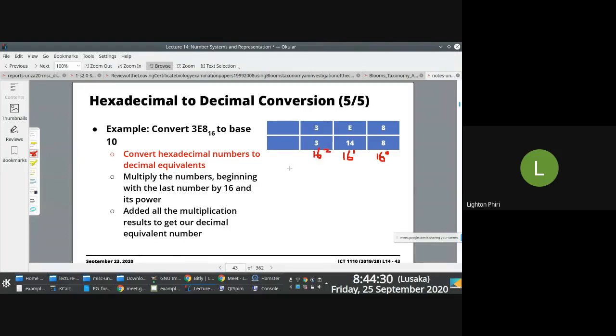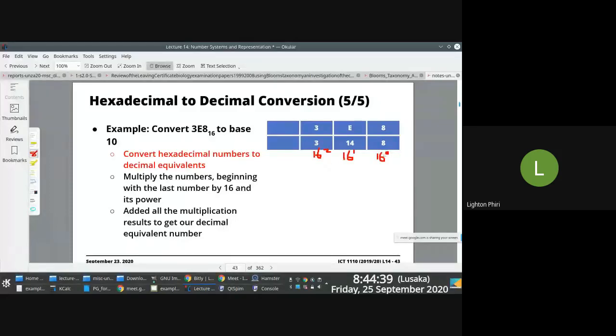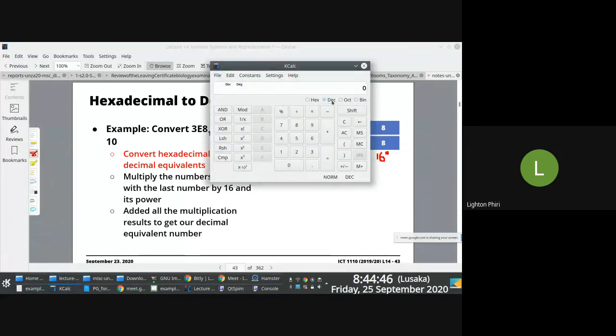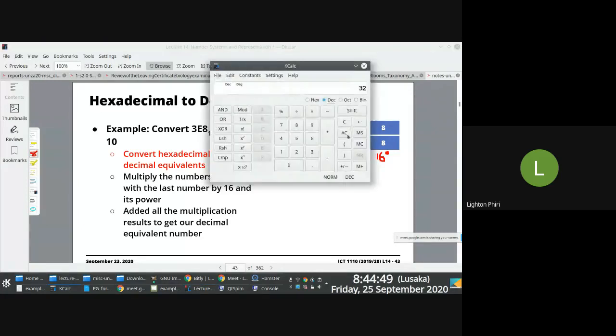You evaluate the powers of 16. So essentially you're getting the result of what is 16 to power 0? It's 1. 16 to power 1 is 16. 16 to power 2 is, I don't know, this is the calculator. Not 16 times 2, 16 times 16: 256.